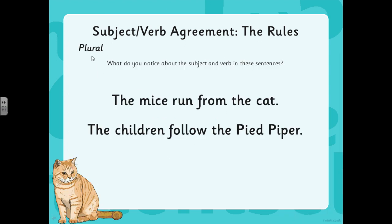Let's have a look at the rules for when there is plural — and plural is when there's more than one of something. So here, instead of mouse, we've got the plural mice. And instead of child, we've got the plural children. Do you notice anything about the subject and the verb in these sentences? So in that first sentence, we would use the verb run and not runs, so that it agrees with the subject, the mice. The mice run from the cat.